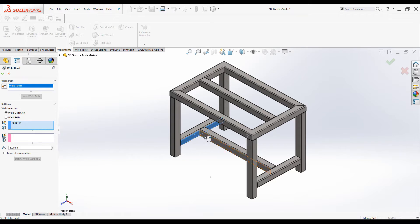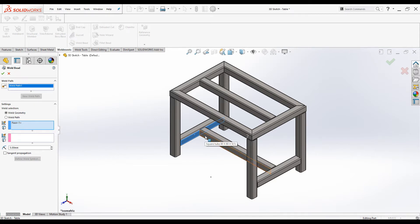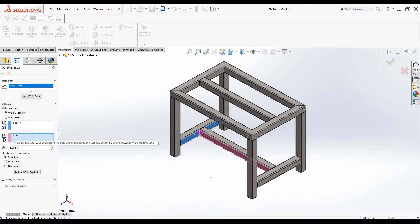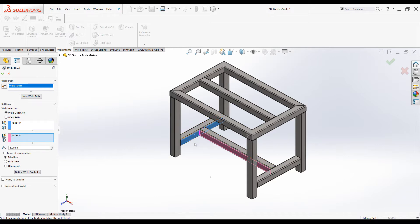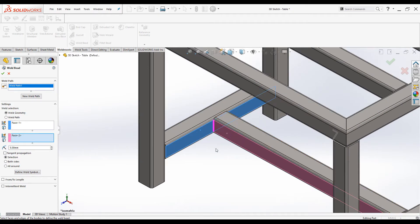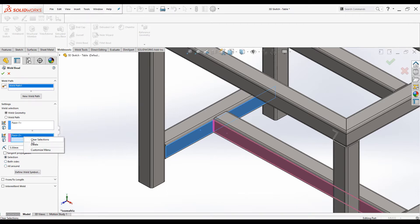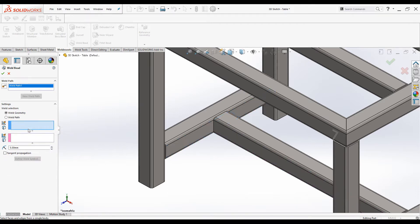When you click on a surface it will go to the first selection box, and when you click on the surface of the second body it will go to the next selection box. You can also click on Tangent Propagation to have the weld propagated around tangent curves. There are three radio buttons to manipulate the selection. Right-click and clear selection to reset.